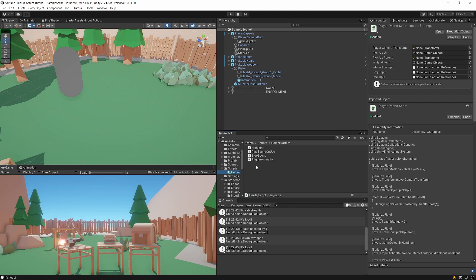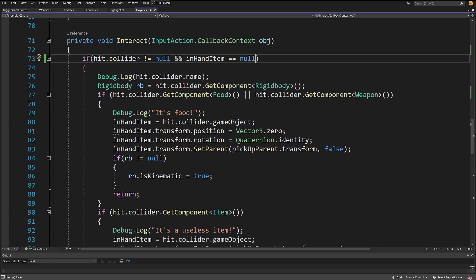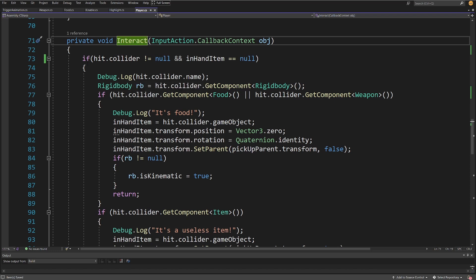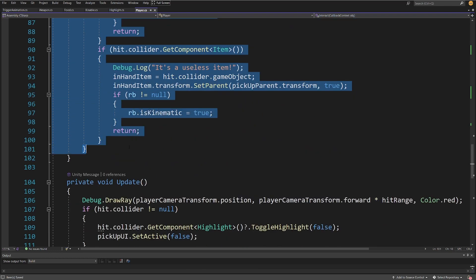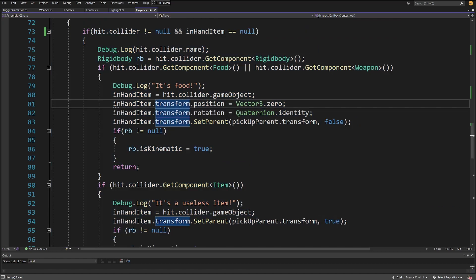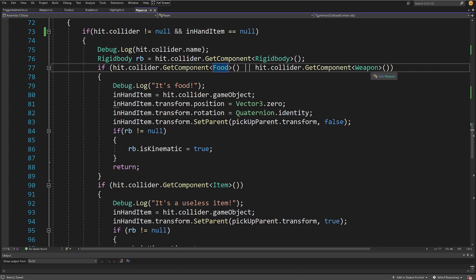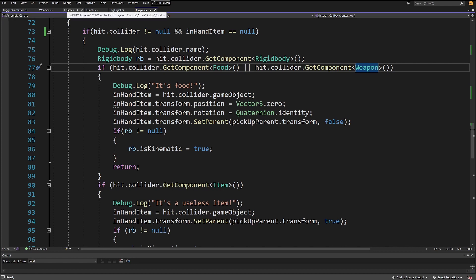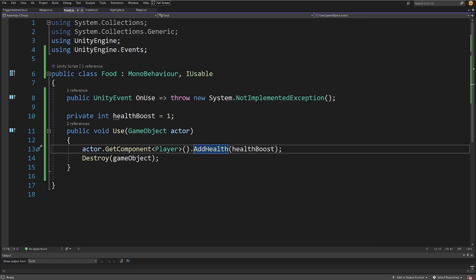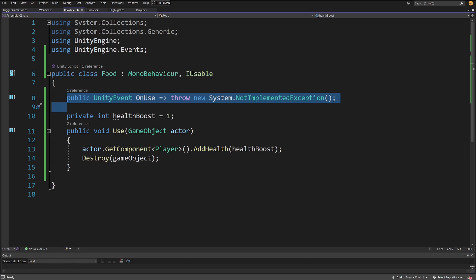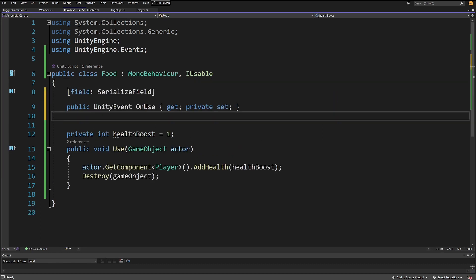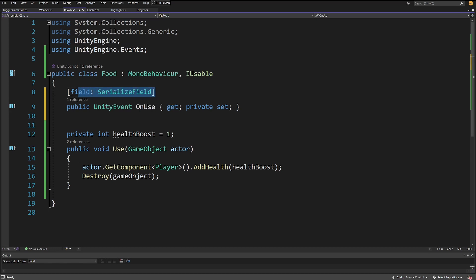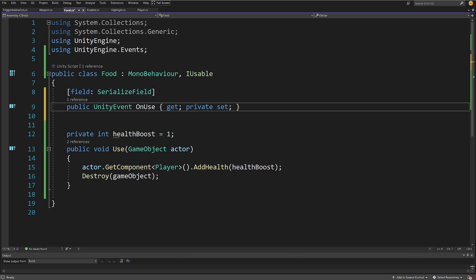In the next video I'll show how to refactor the player Interact method into a more component-based, object-oriented approach to encapsulate the logic for food and weapon items. To finish this off, let's go to our Food script. Instead of throwing an exception on OnUse, add a SerializeField attribute to expose the property in the inspector, and give it a public UnityEvent OnUse getter with a private setter.